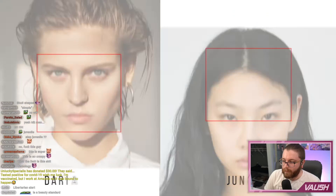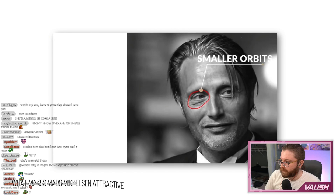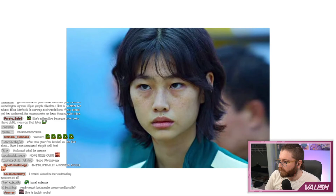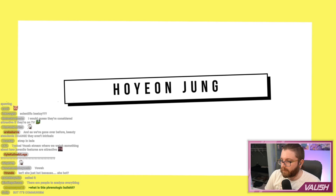I'm pretty sure Hoyeon Jung is considered attractive in Korea as well. If you're new to the channel, we break down beauty in a more scientific way using research literature, so strap in. I'm going to explain why each of these points contributes to her unique but quite intimidating look, and why in Squid Game her look worked so well in depicting a cutthroat rogue character.